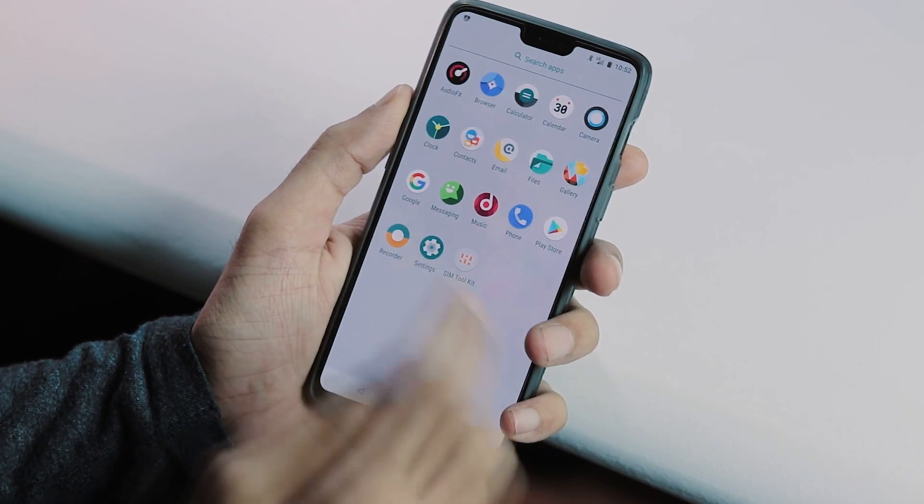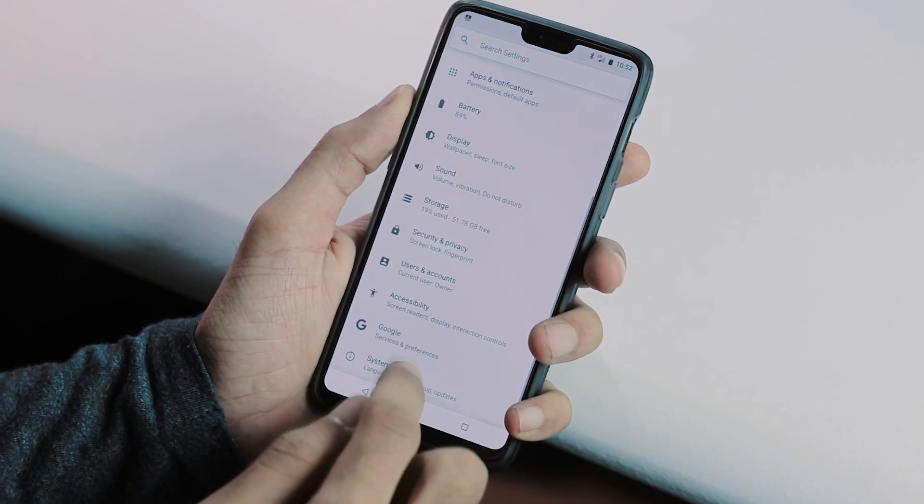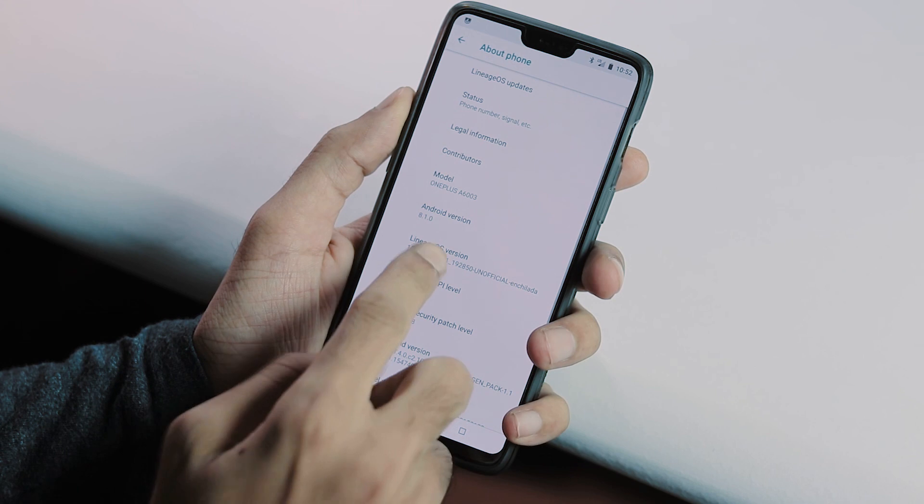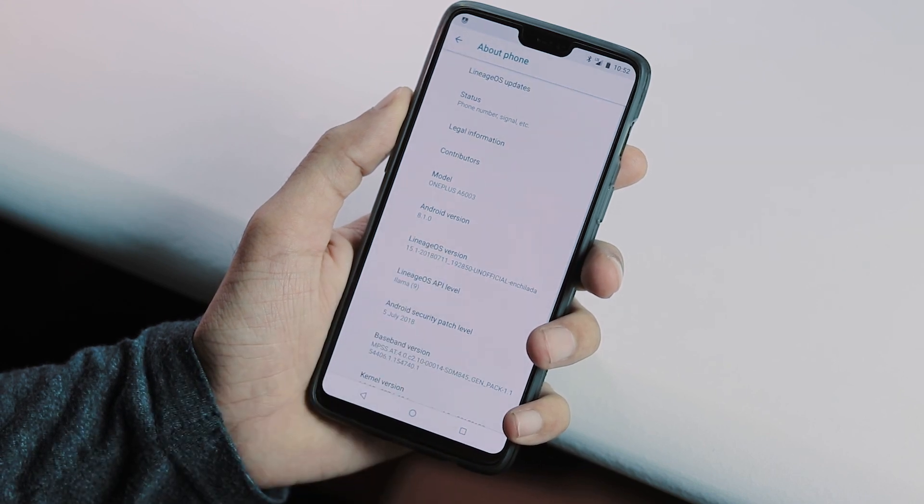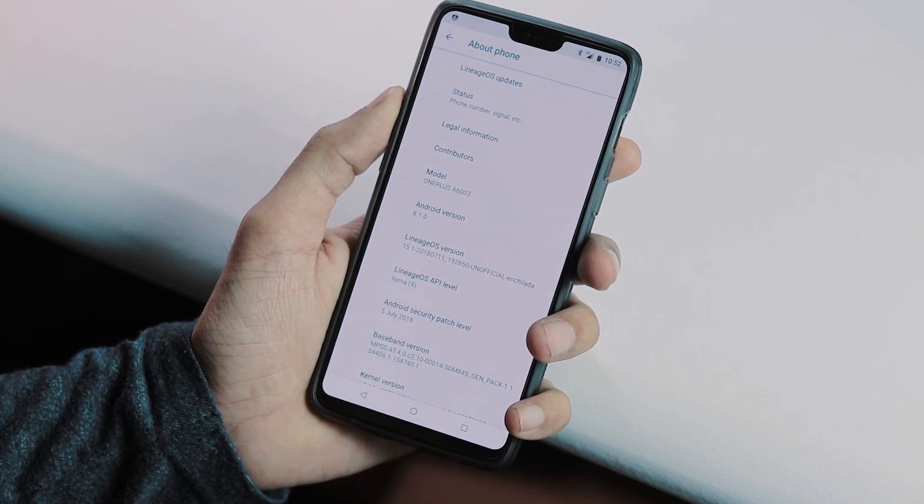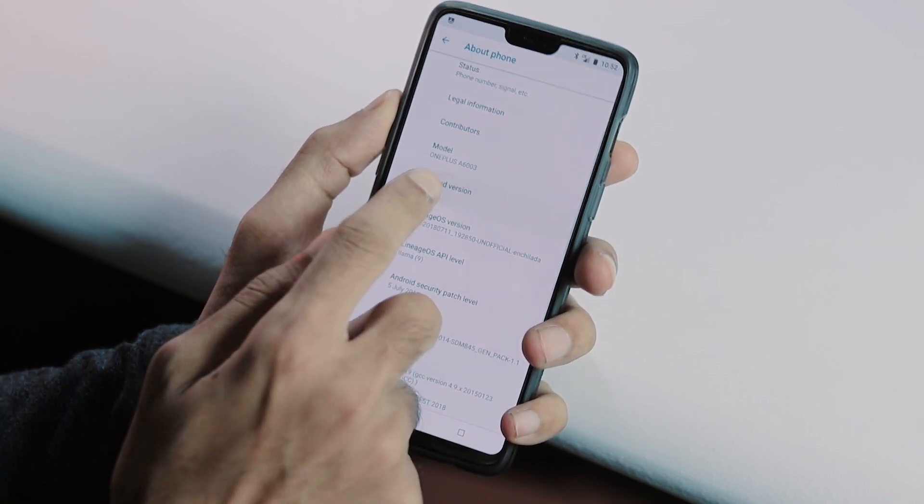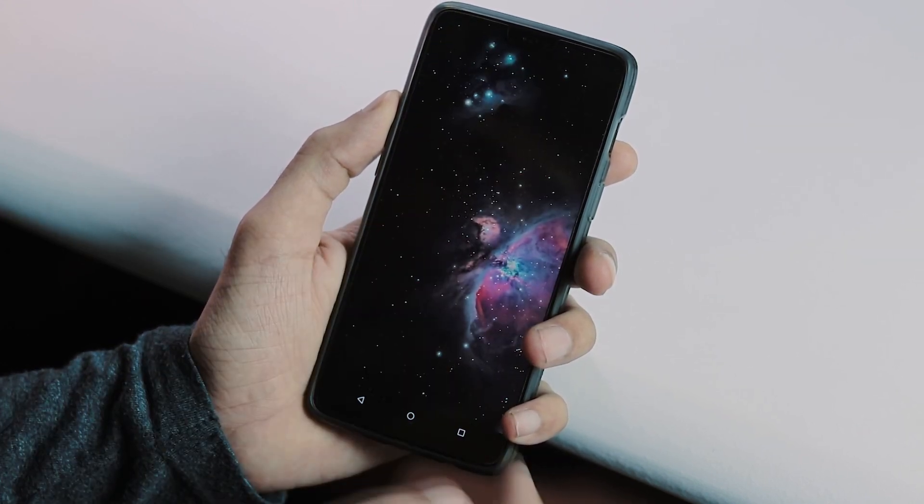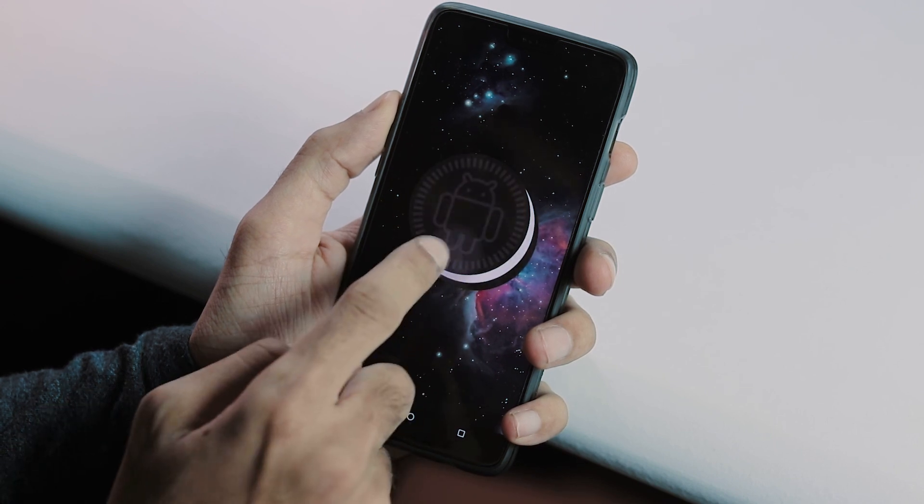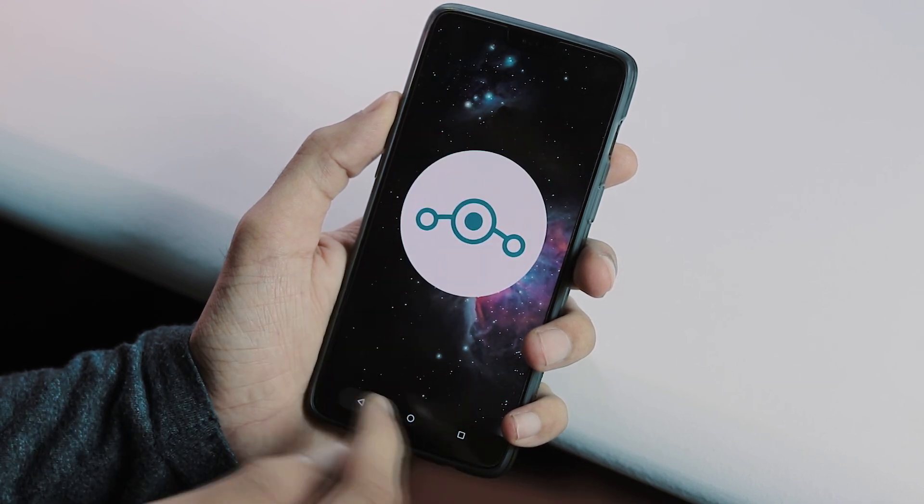Let's go to settings, system, about phone. As you can see, model number is OnePlus 6. OS version is Lineage OS 15.1 based on Android 8.1. And the build date is July 11.